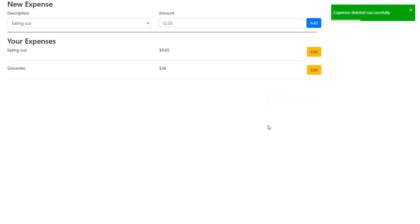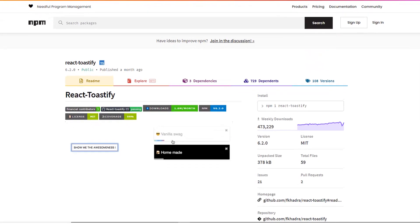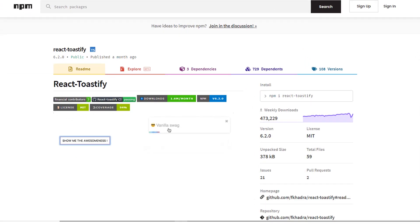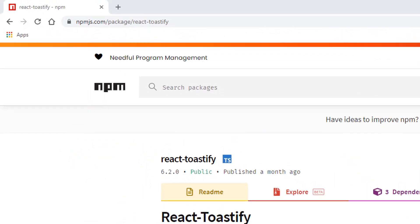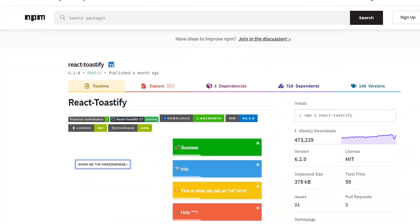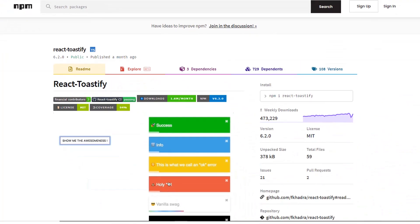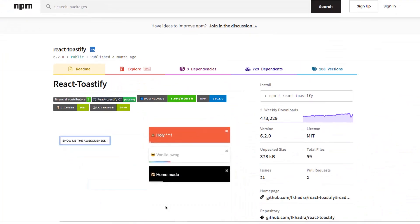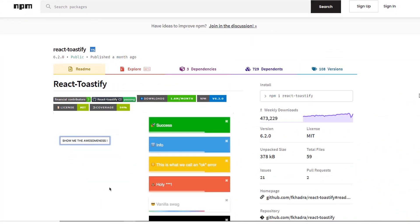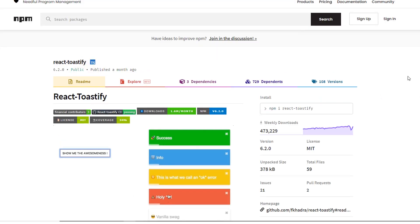So we're going to be working with React Toastify. You can check it out at npmjs.com/package/react-toastify. I have used it in other projects, and it's really easy to use. Let's go ahead and copy the install command and go to our project.